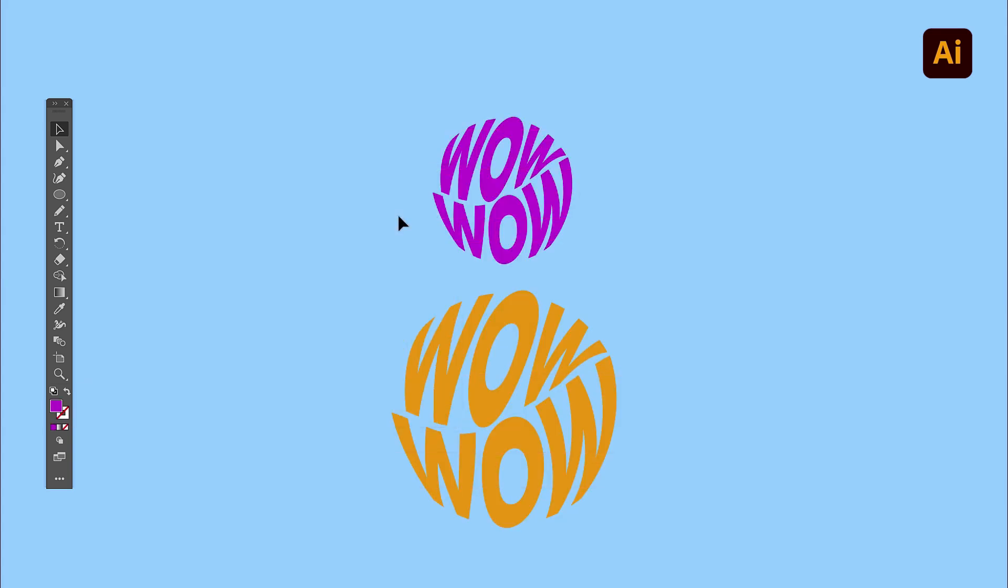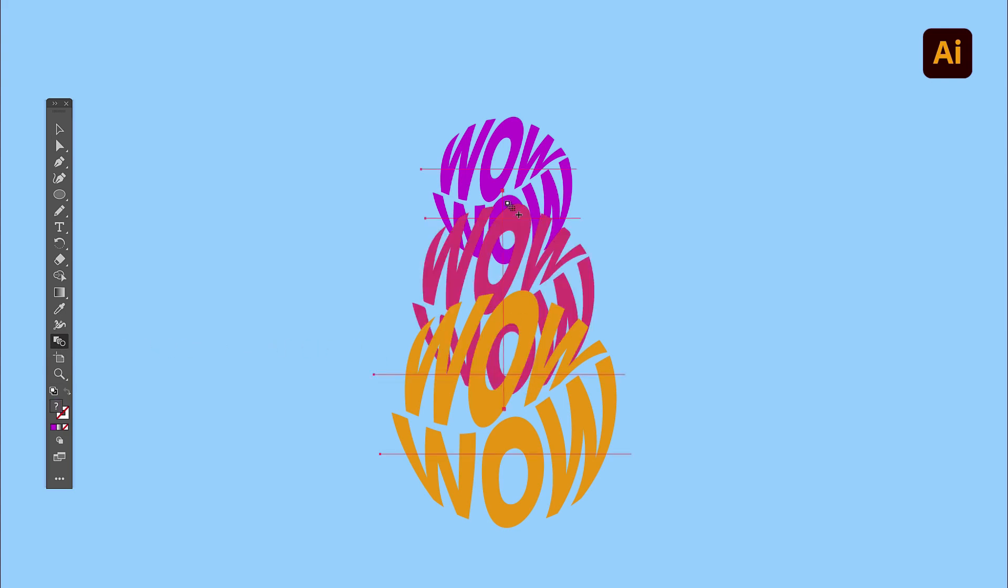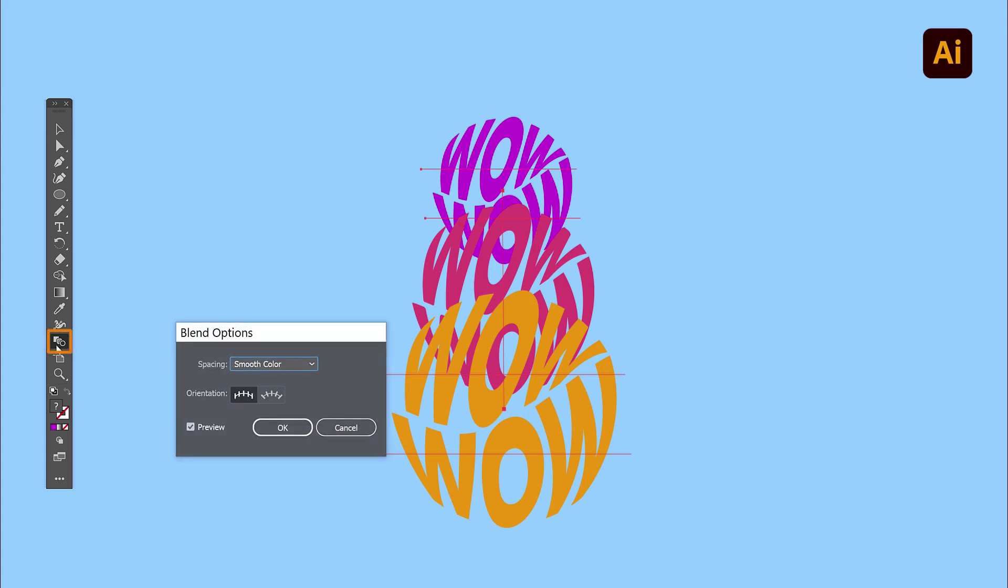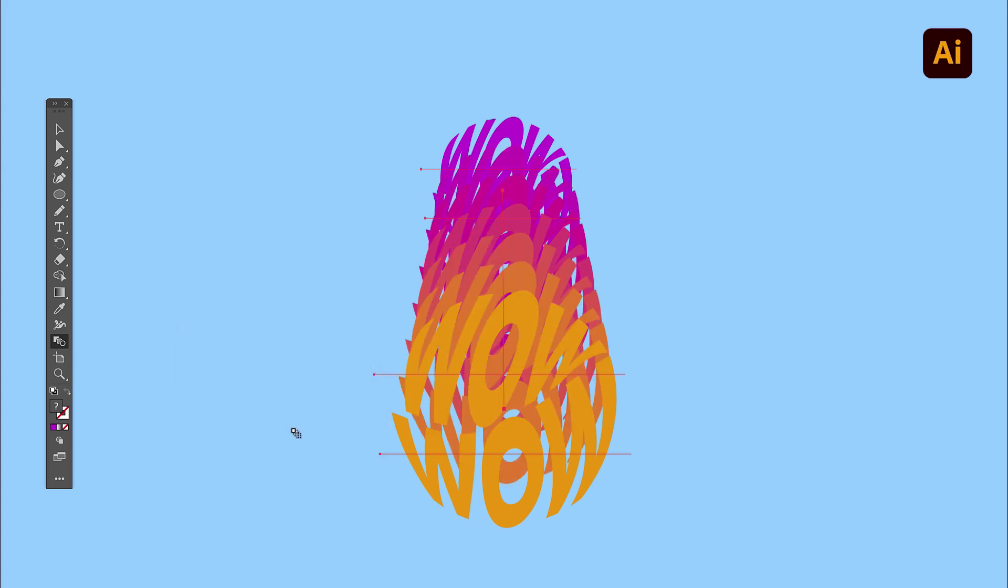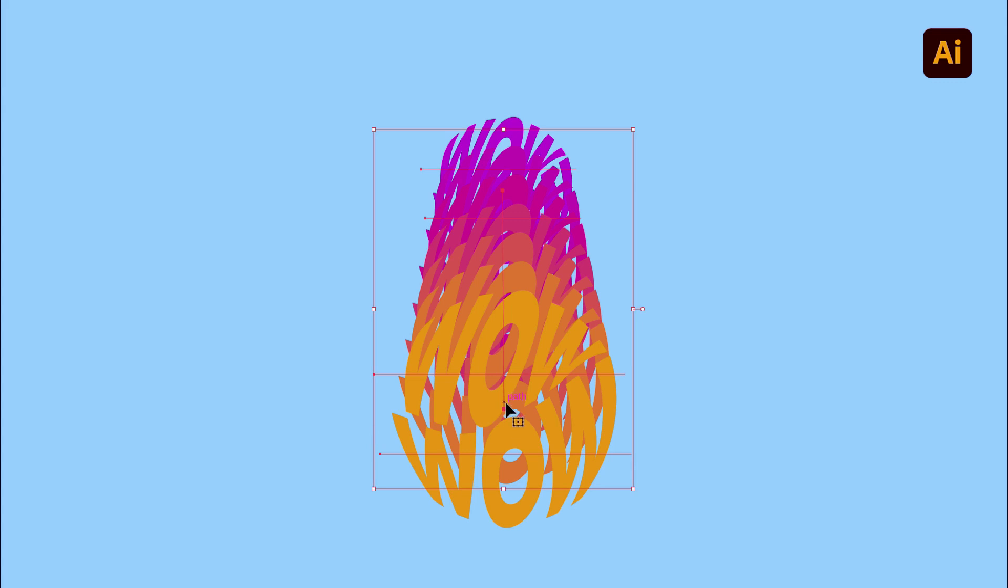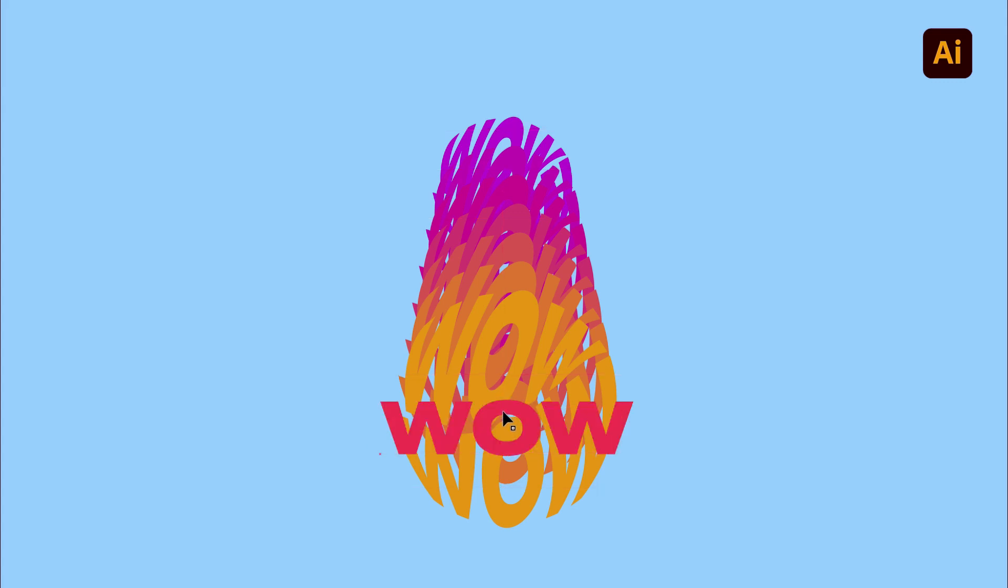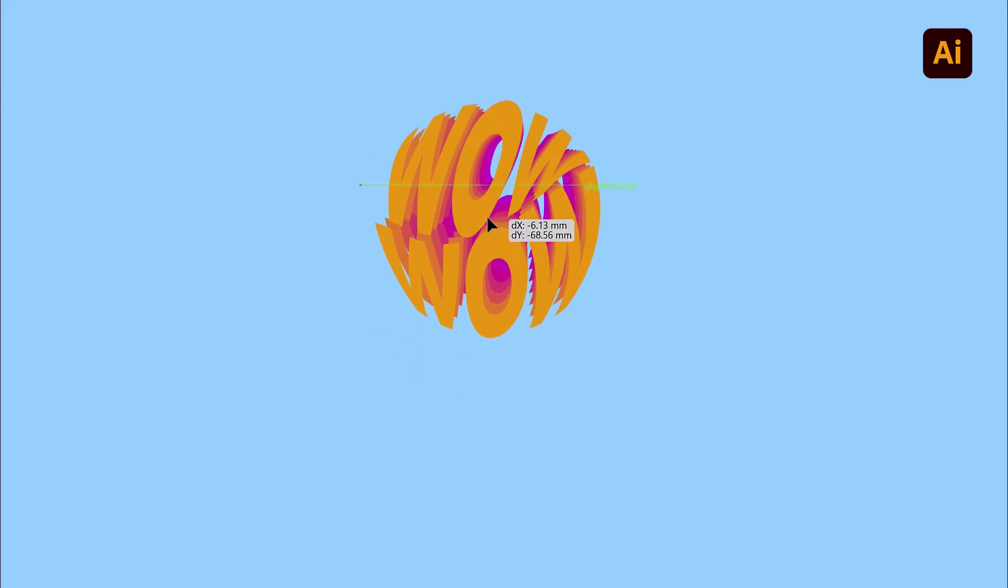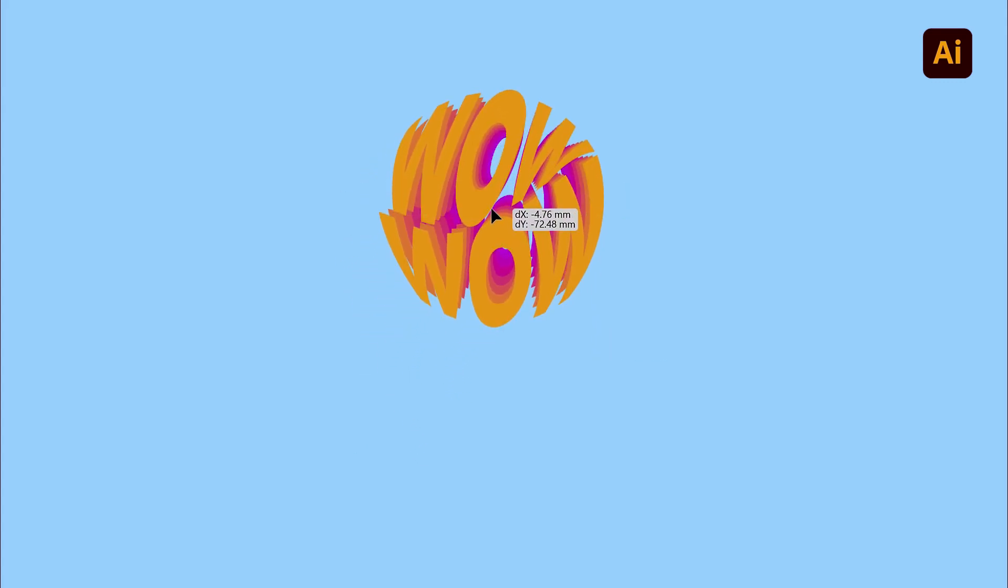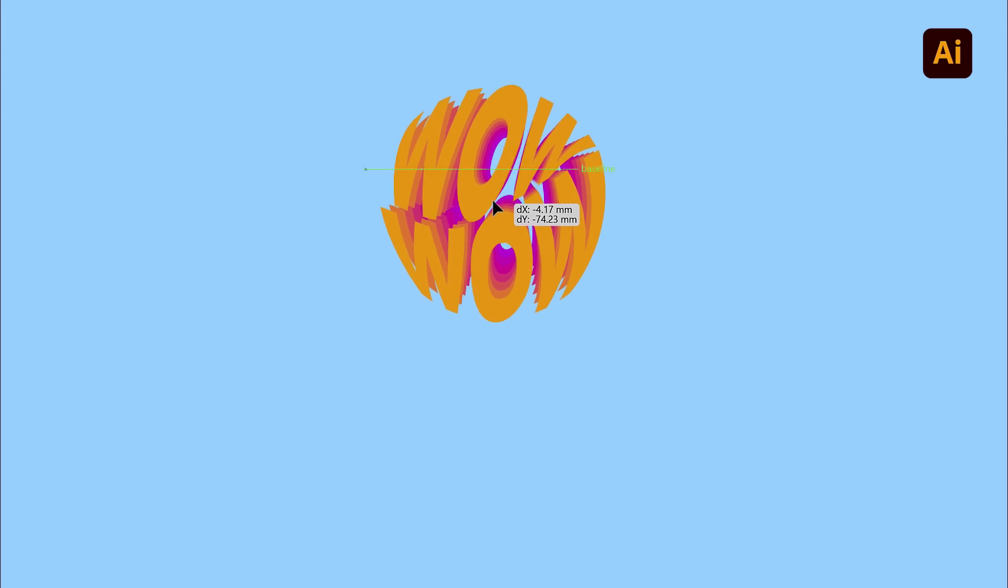Repeat the same action for the other text group. When done, head over to the toolbar and click once on the Blend Tool to activate it. Then click once on the first group and then on the second one to create a blend. Now double-click on the Blend Tool to open the Blend Options and set the spacing to specified steps. Use a number of your choice and press OK. You will be able to access and edit the Blend Options at any time. Now reposition the groups by selecting the one you would like to move to a new location.